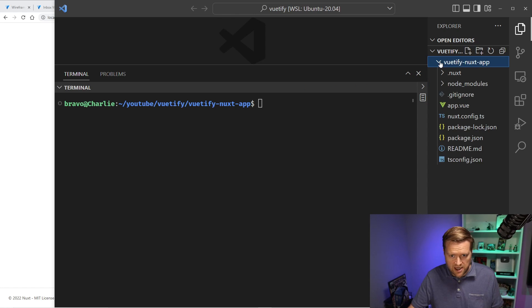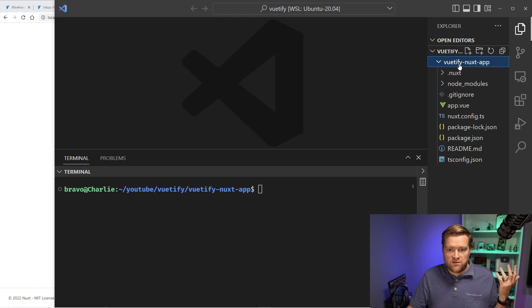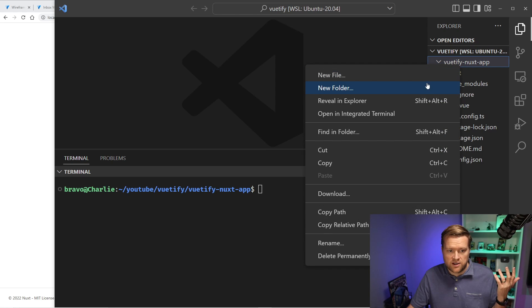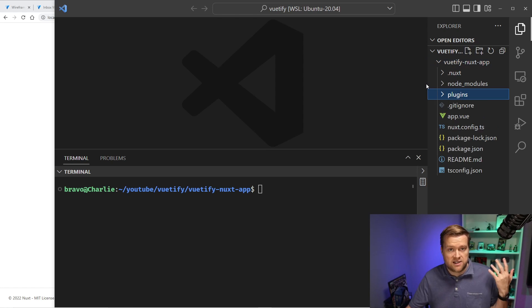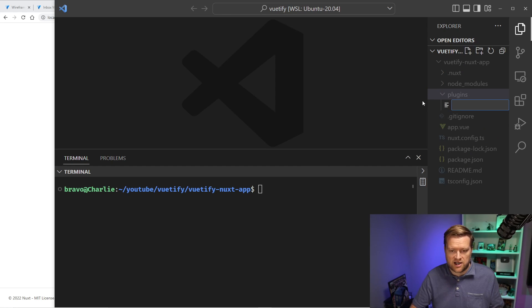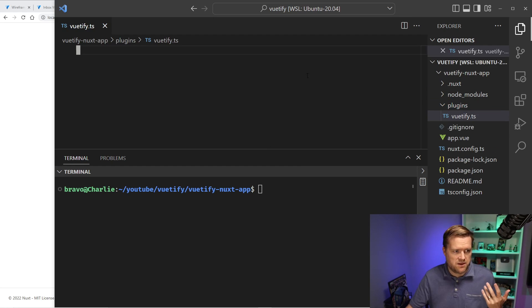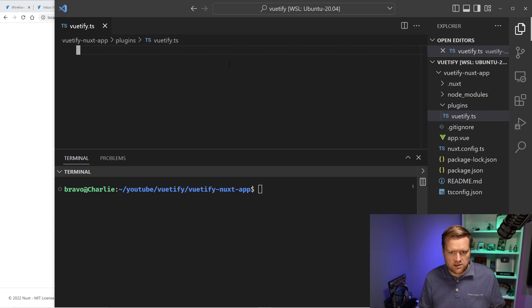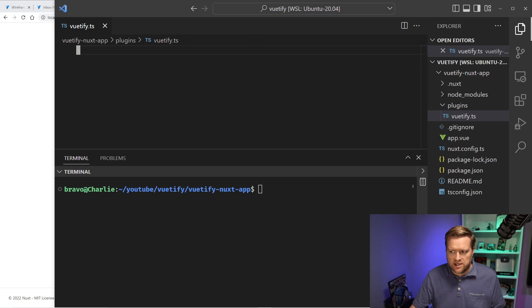But we don't have Vuetify installed. So there's a couple of things we need to do. Let's just take a look at the folder. So inside this vuetify folder, I will create a new folder called plugins. And inside that plugins folder, I'm going to create our new Vuetify plugin. So we'll call it vuetify.ts.